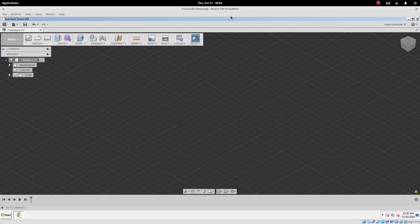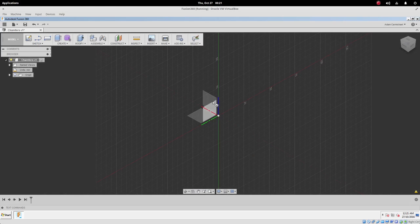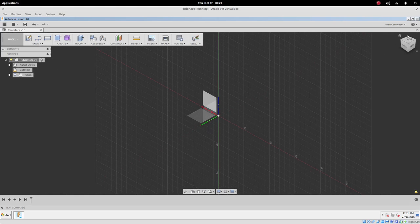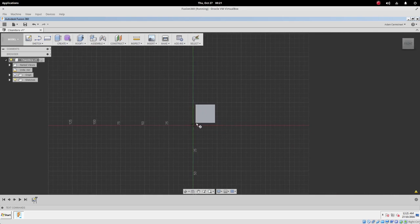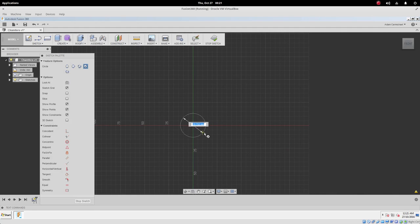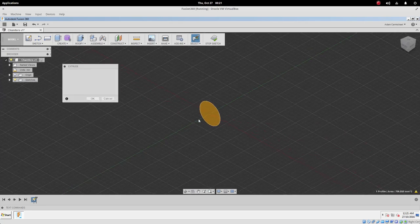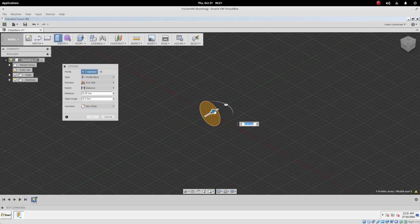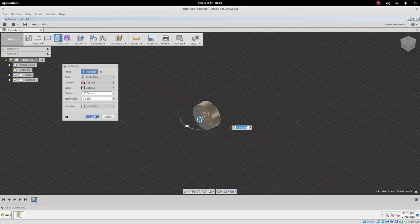So here is Fusion 360, and I'm going to draw a part. Let's pretend that we're going to make our own sort of custom bolt. I'm going to push C for circle, and we're going to put a circle here, let's say 30 millimeters. So we're drawing the head of the bolt first. I've selected the circle, I'm pushing E for extrude, and I'll pull the bolt back 10 millimeters there.